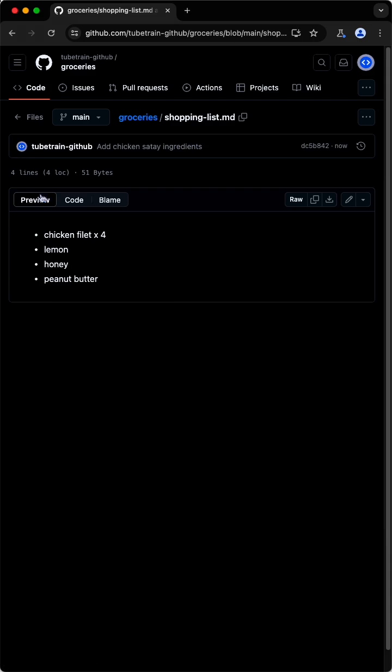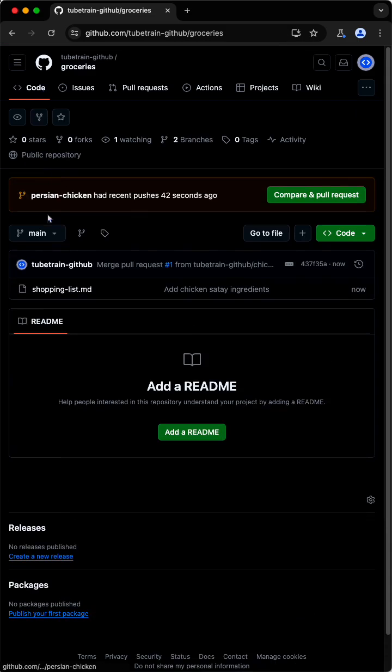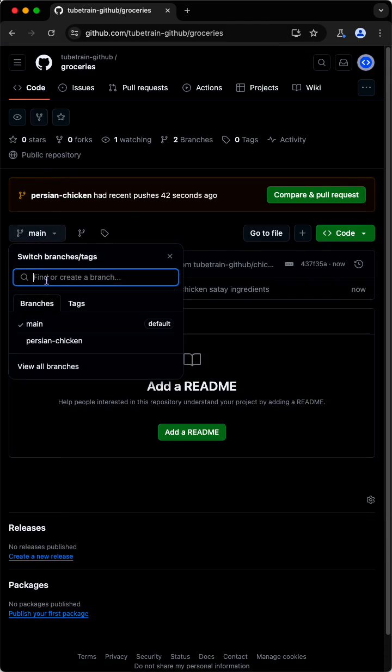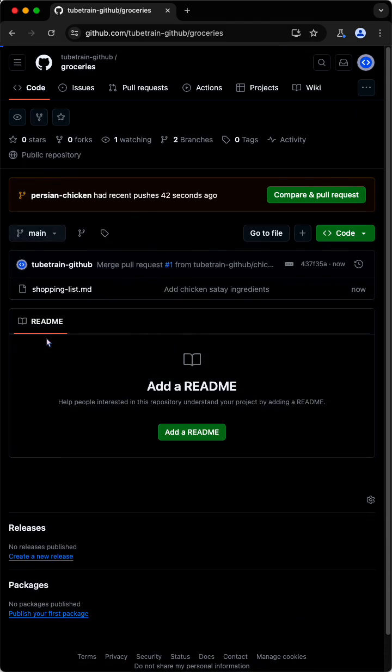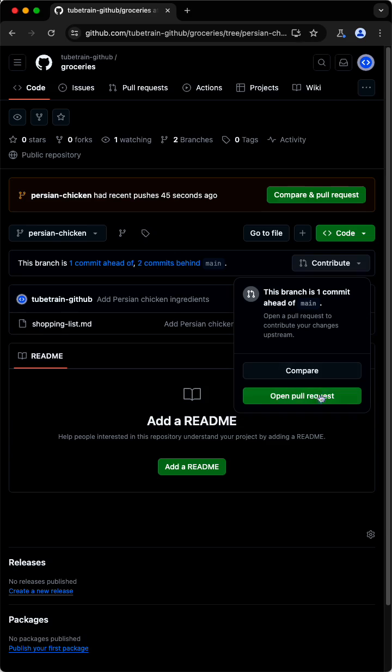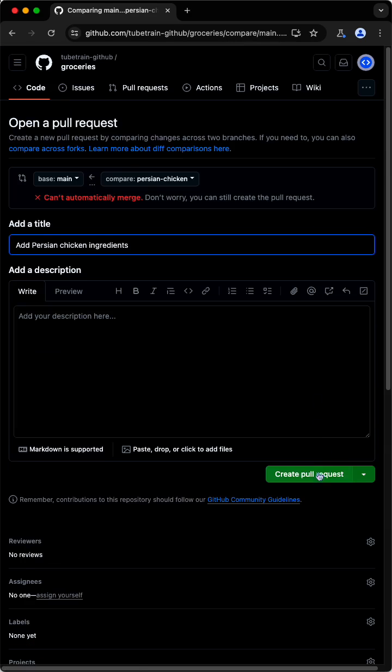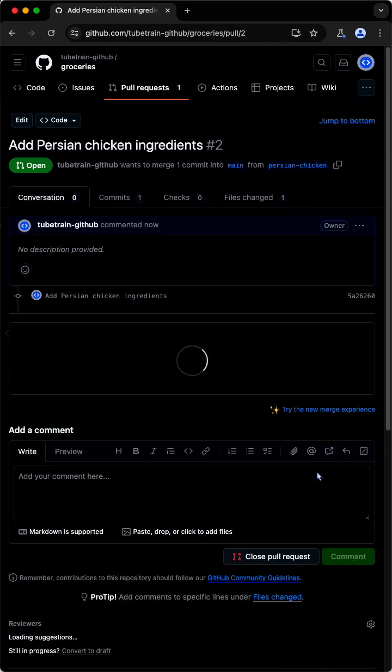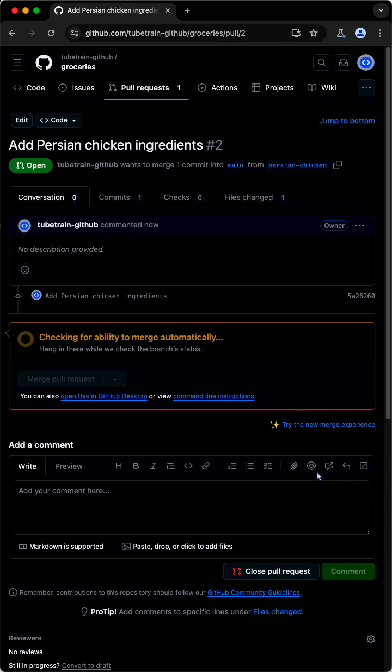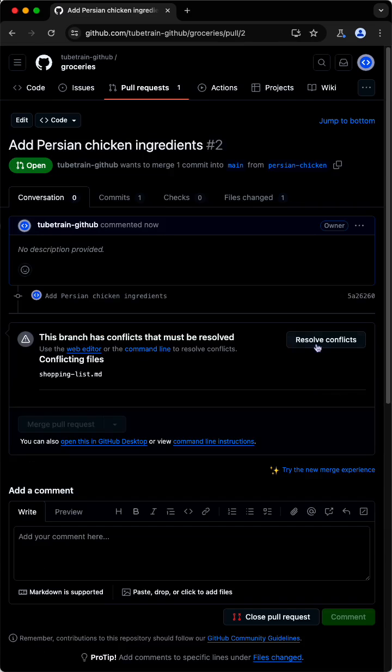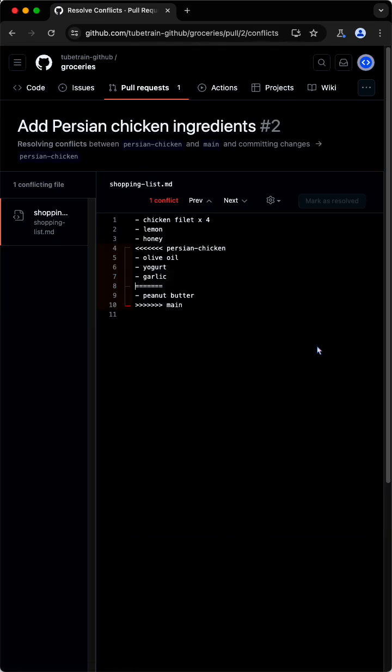As for the other branch that has modifications of the same file, we try to use the same workflow, but the message tells us that the automatic merge is not possible. We can create a pull request, but before merging, we have to resolve conflicts, which can be done in the GitHub online editor as well.